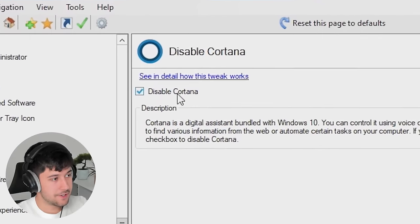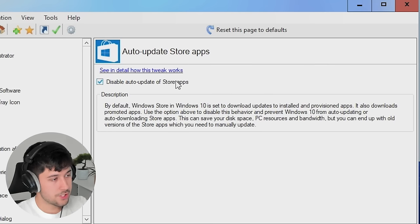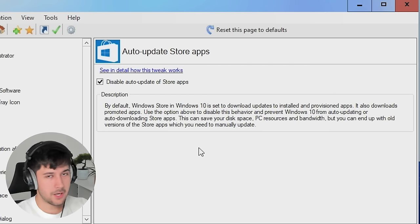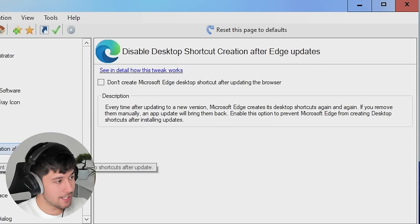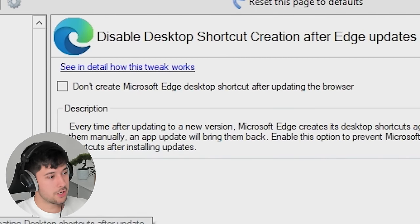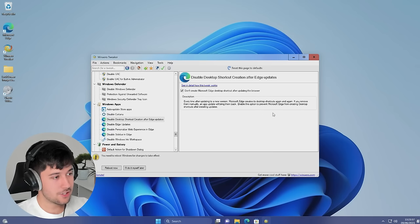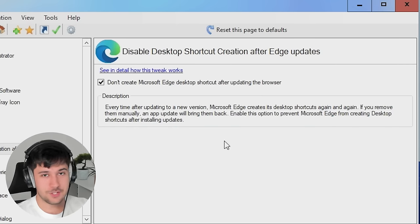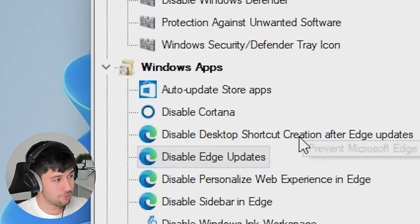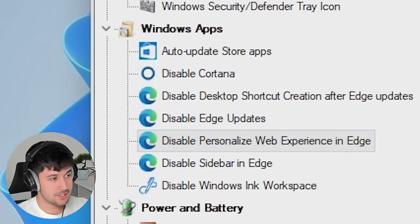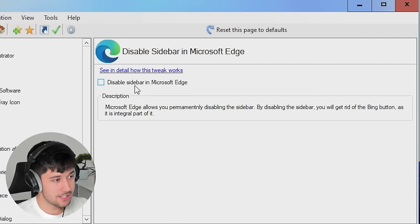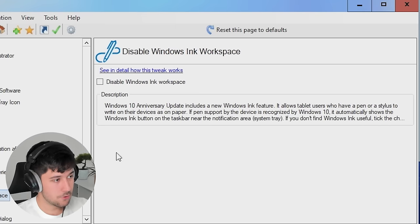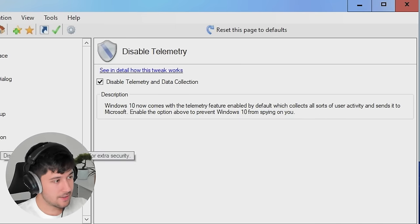Disable Cortana. Yes, please. That is going. We're going to disable auto-update of store apps. Although if you've got Minecraft, then probably not a good idea. But I don't have it on here because this is a fresh install. We can disable the desktop shortcut creation after Edge updates. Every time Edge updates, it always puts itself back on my desktop. So by disabling that with this option, it hopefully shouldn't do that. We can just disable Edge updates altogether through here as well. We can disable personalize your web experience. Honestly, all this is good stuff. I'm just going to disable this all. Disable telemetry and data collection. Yes, please.